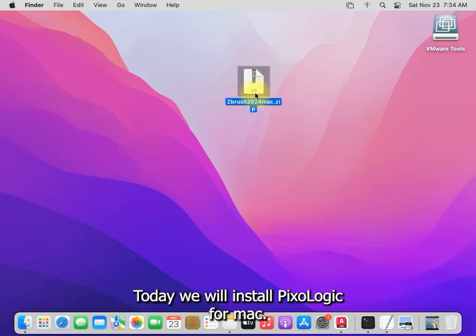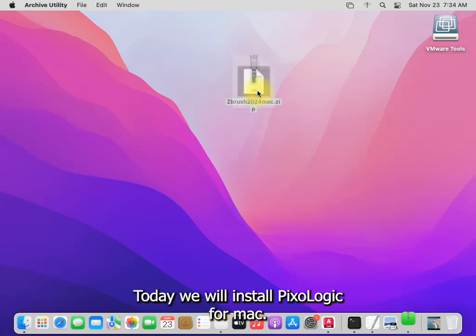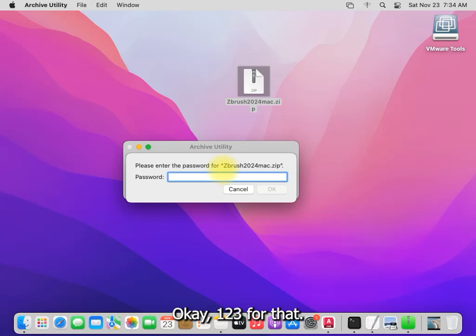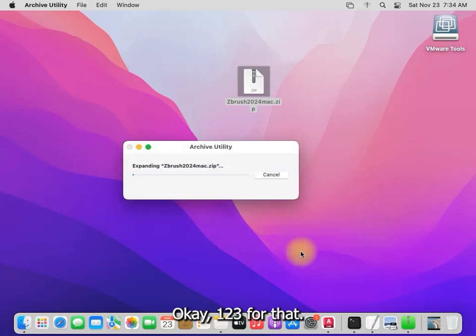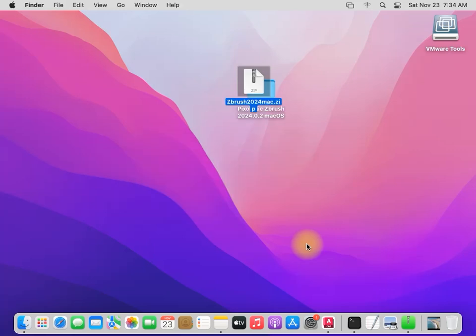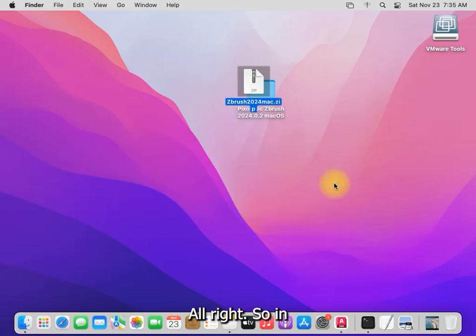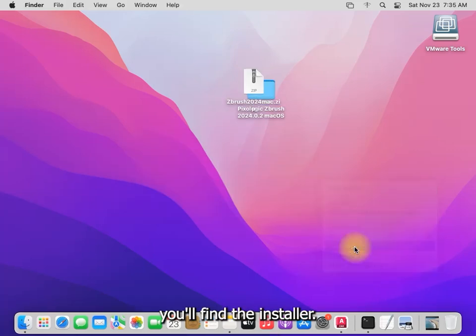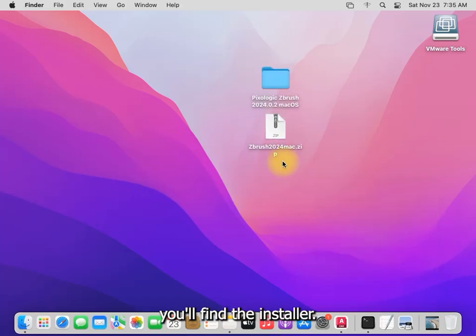Hi everyone, today we will install Pixologic for Mac. Okay, one two three is the password for that. All right, so now we will find the installer.